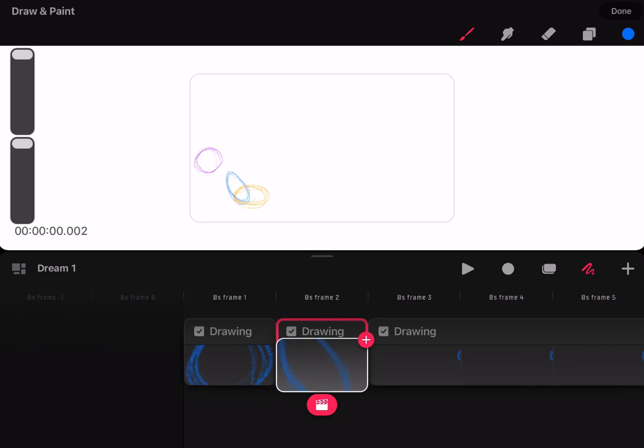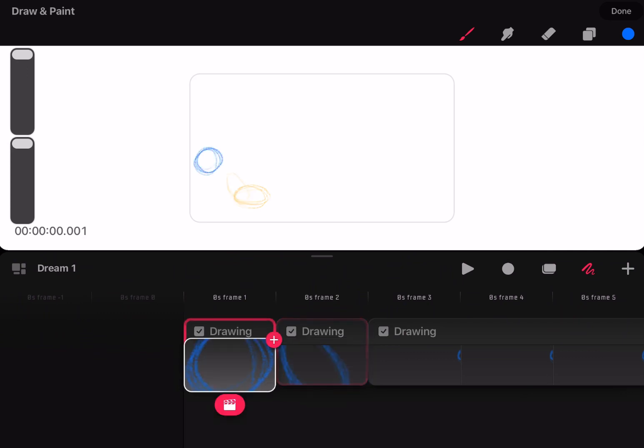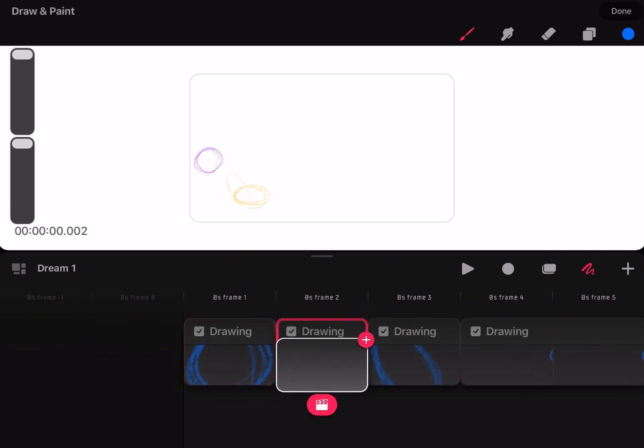Secondly, it's currently the only animation app that I know of that has effects such as Gaussian Blur, and you can animate those effects.